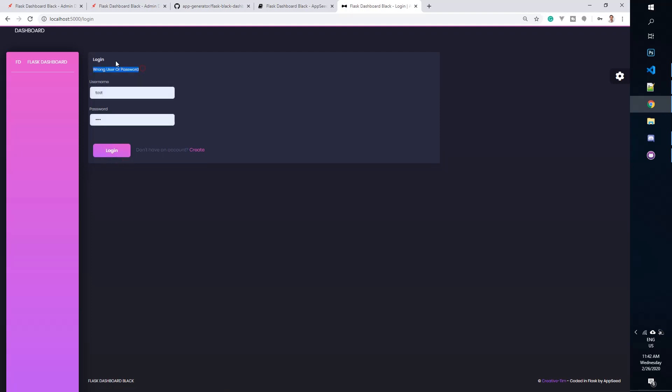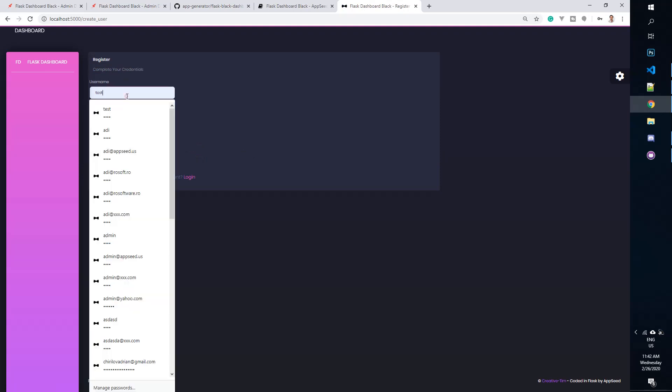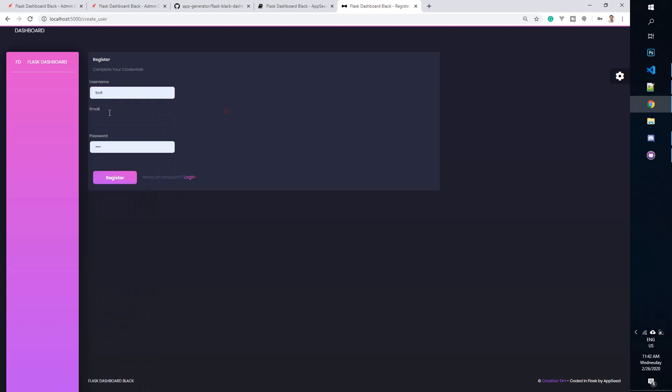So if you try to use a default user, this will not work. The application is not provided with any default user — we need to create one. Let's create one, it will take a minute. Let's say the username is 'test'.